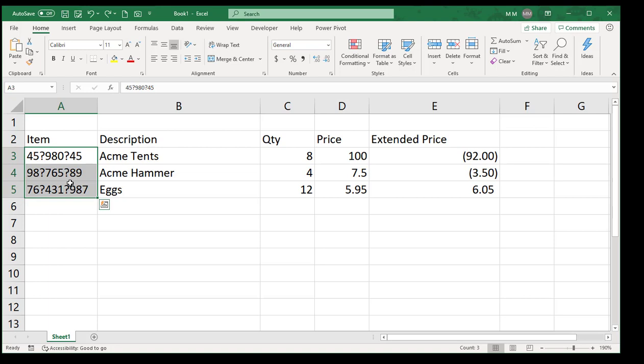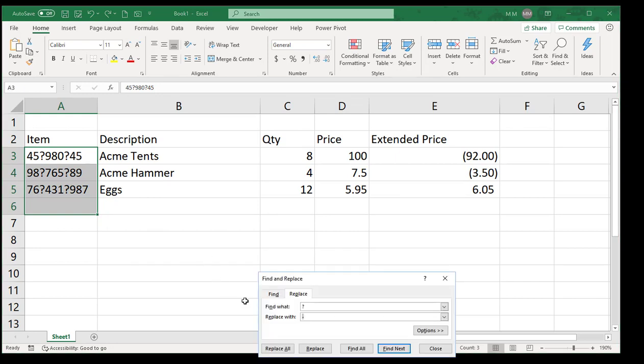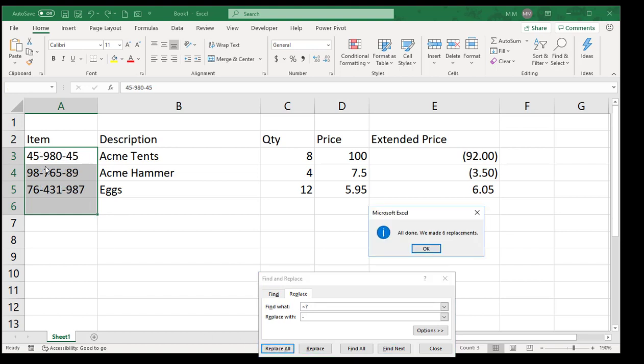You have to press Shift and that. So what you're going to do is highlight that area, press Control H, and instead of the question mark you put the tilde Shift and the question mark, and then replace it with the dash. Now when we hit Replace All, it does exactly what we want - it just replaces the question mark as a character, not as a wildcard.